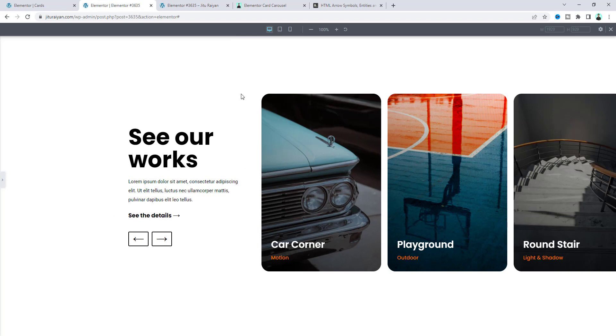Now in the preview, the card carousel is working perfectly across all devices. That's how you can create this card carousel in your Elementor website. If you enjoyed this tutorial, don't forget to like and subscribe to the channel — thank you for watching, and I'll see you in the next video.